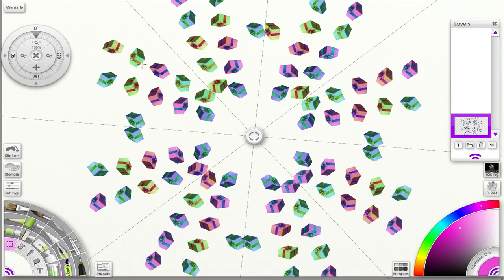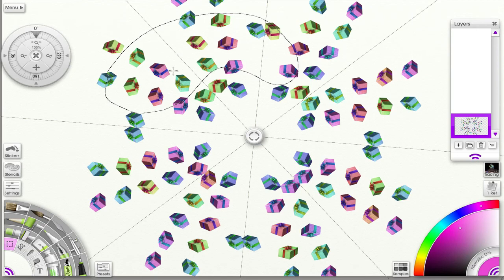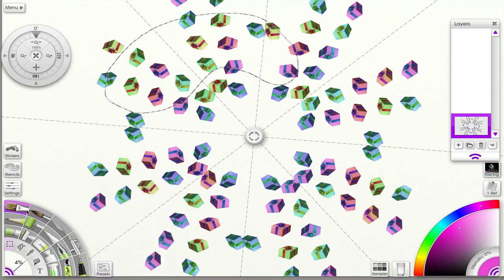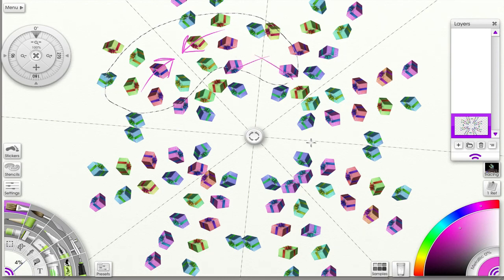Now let me show you how symmetry works with a selection. With a selection active, it only mirrors what's within the selection. If I go outside the selection, nothing happens anywhere else — the mirroring only occurs within that selected space.